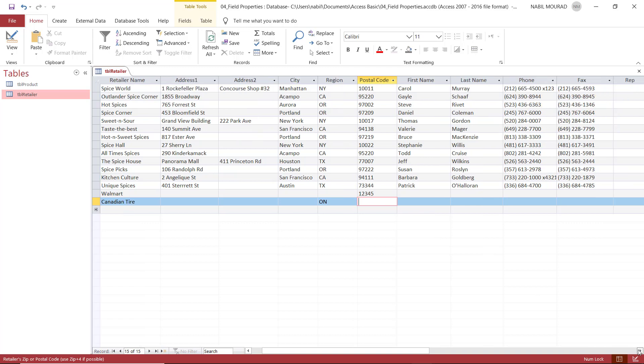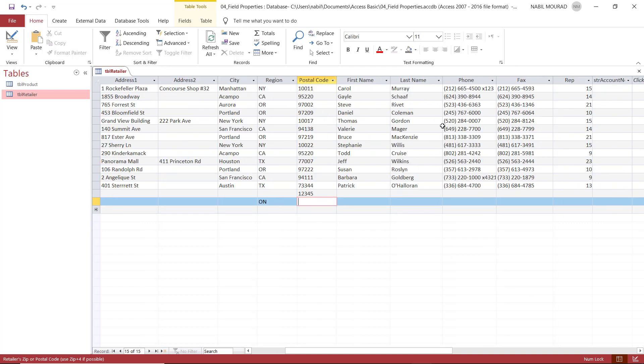If I move a little bit to the right, I have a phone number and a fax number. Sometimes we see a placeholder consisting of stars and asterisks to guide the user to the type of data that we expect. This is called an input mask. I would like to create an input mask to guide the user to the type, size, and format of phone number I'm expecting.